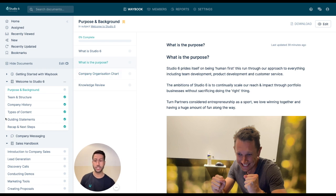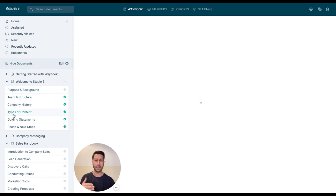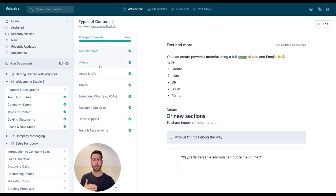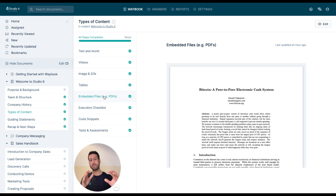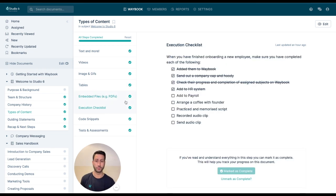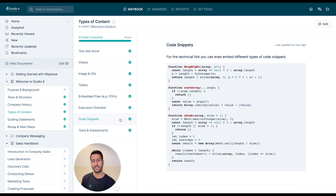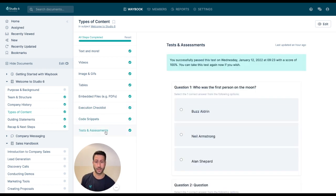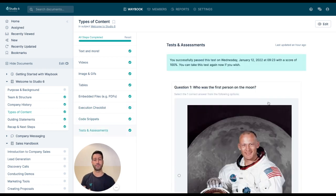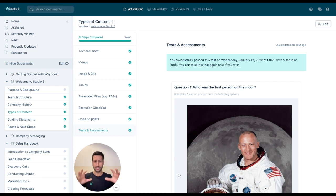Be it images, text, videos, GIFs. You can actually embed and attach PDFs and various different files, have execution checklists, code snippets, but the core thing that saved us a huge amount of time is having various different tests and assessments integrated within your workflow.